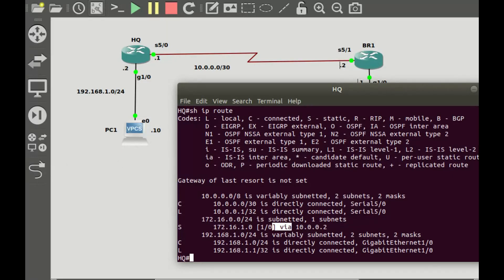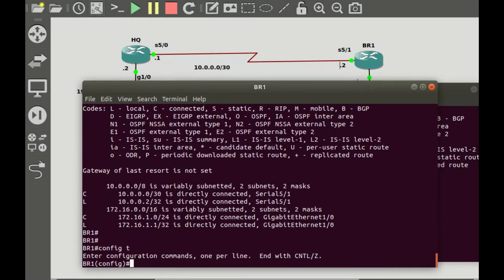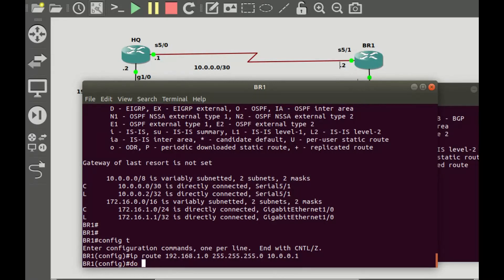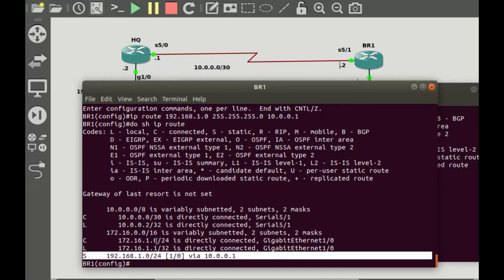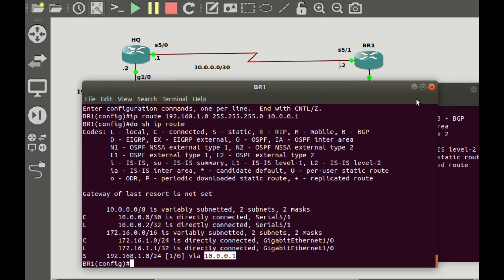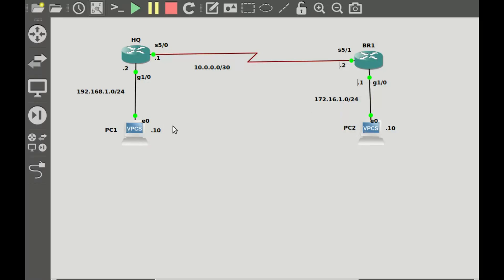Now let's do the same thing for the branch router BR1. We go to BR1 and add the remote network: 'IP route 192.168.1.0 255.255.255.0' with next hop IP address 10.0.0.1, which is the IP address of serial 5/0 on HQ. Displaying the routing table, you can see another route has been inserted in the routing table of BR1 with a static code, and the next hop is 10.0.0.1. Now since these routers know about the remote networks, let's try to ping again from one PC to the other.